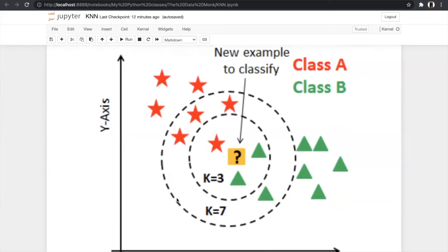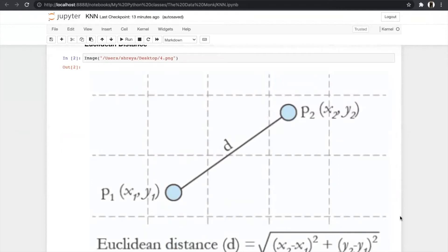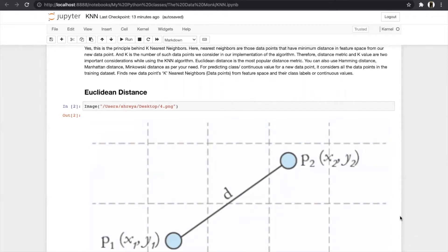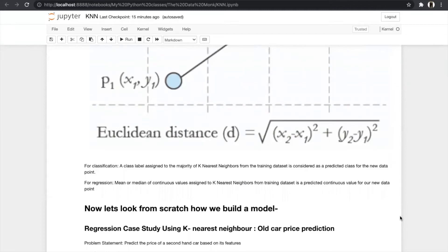The prediction changes according to the mode for that circle. For KNN there is only one hyperparameter, which is K — it means how many data points we consider in that circle. For K=3 we consider three data points; for K=7 we consider seven. We also use Euclidean distance because nearest neighbors are the data points with minimum distance in feature space from our new data point. For classification we use the mode of the data points, and for regression we use the median or mean to predict the continuous value.